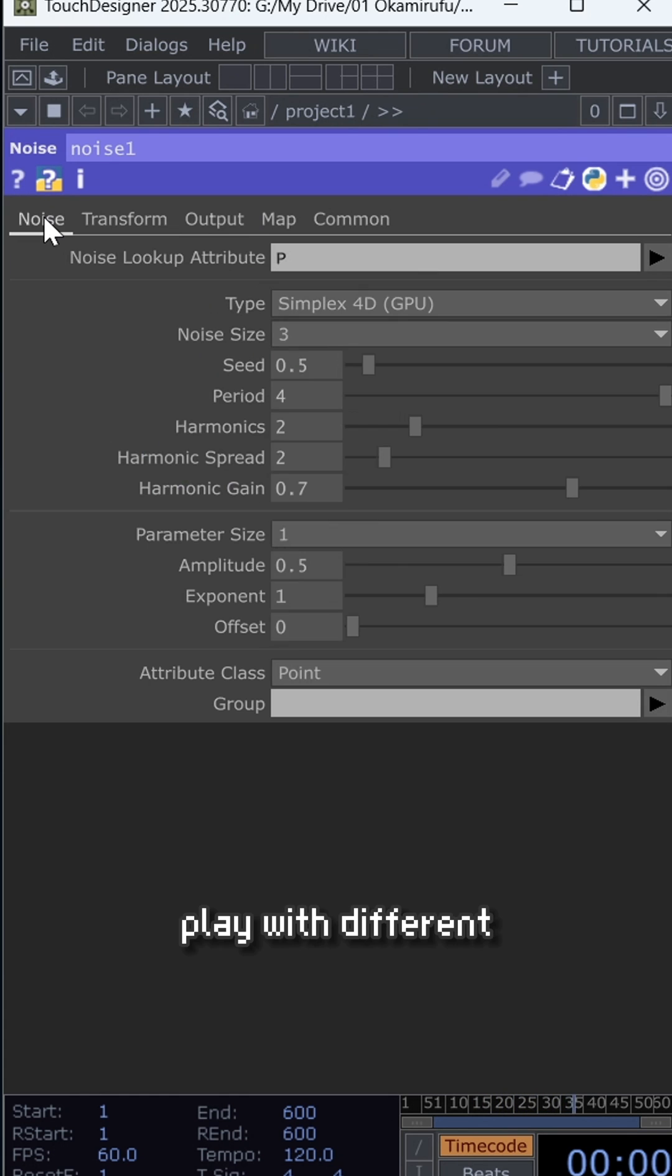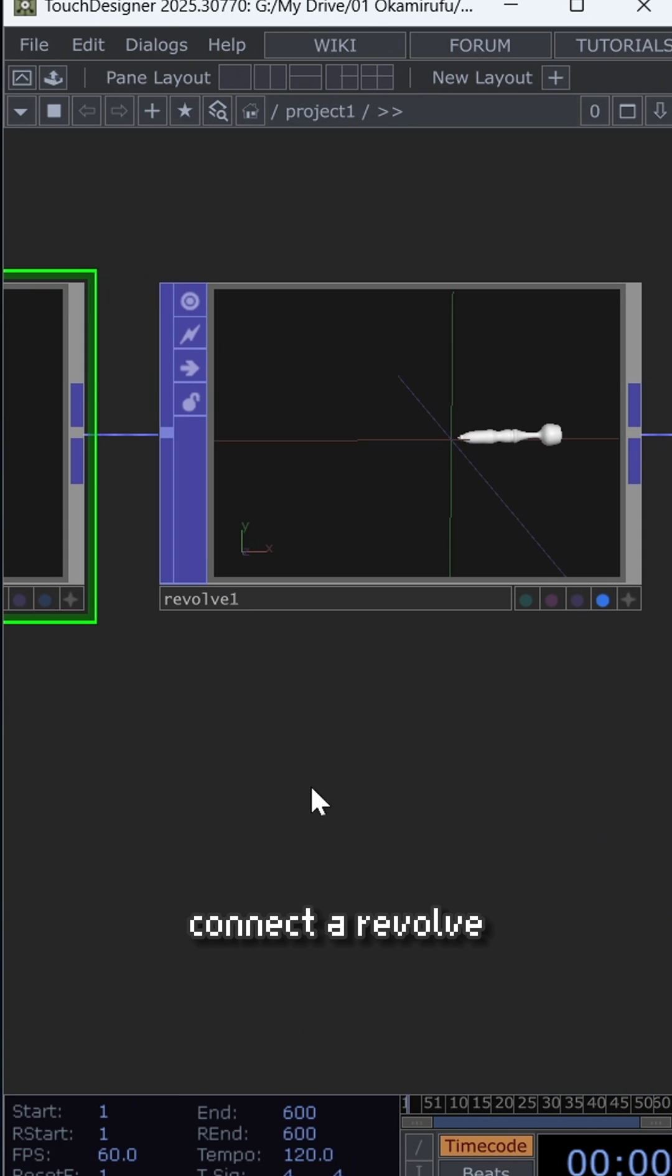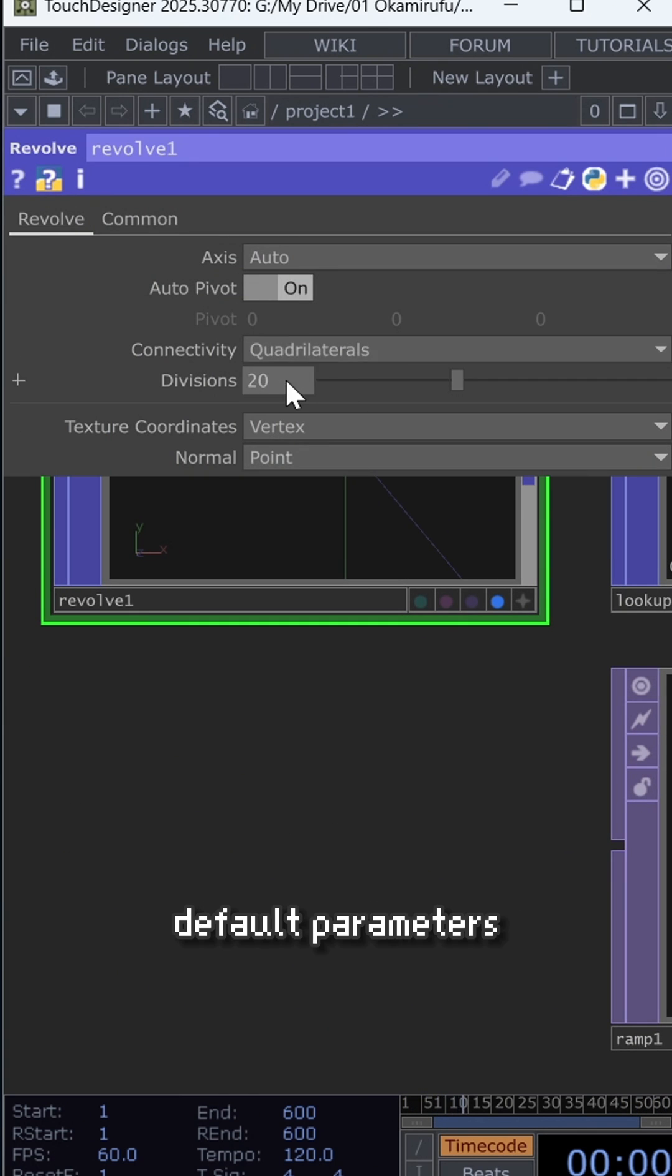Play with different parameters in the noise until you find the result you want. After that, connect a revolve and leave the default parameters. That's enough to start.